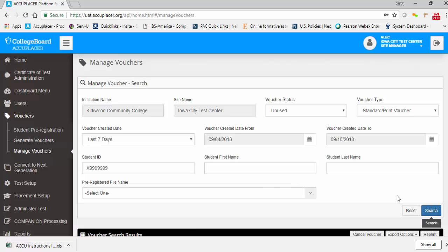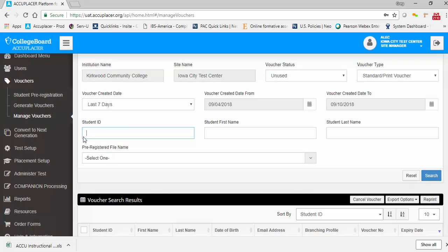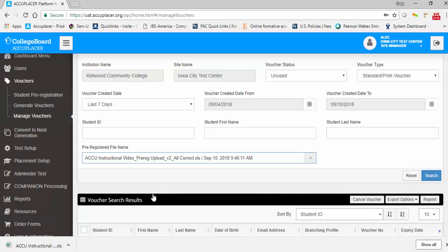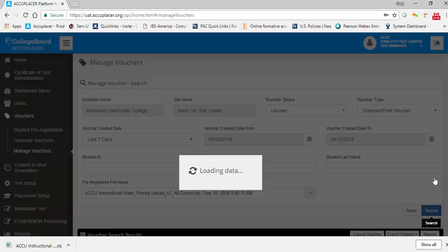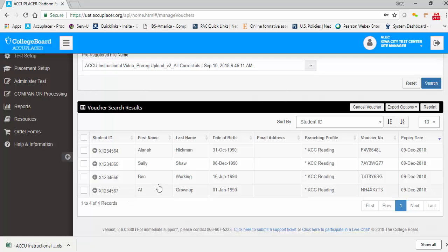Click Search to find the student. You can also search for a previously imported student pre-registration template; all students within that template will appear in the voucher search results. Each record in the search results includes critical information about the voucher, including student information, the branching profile, the voucher number, and the expiration date.